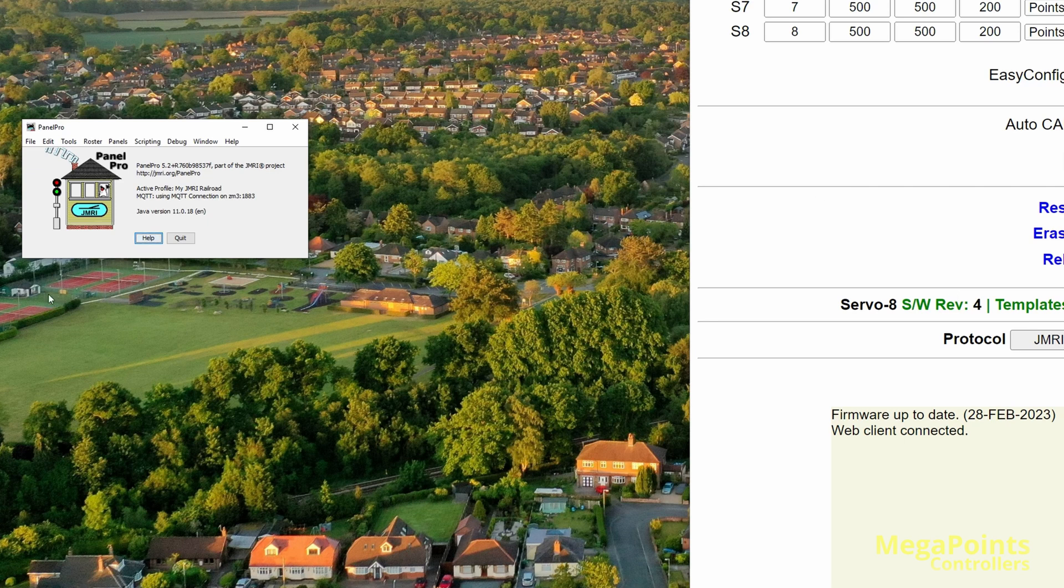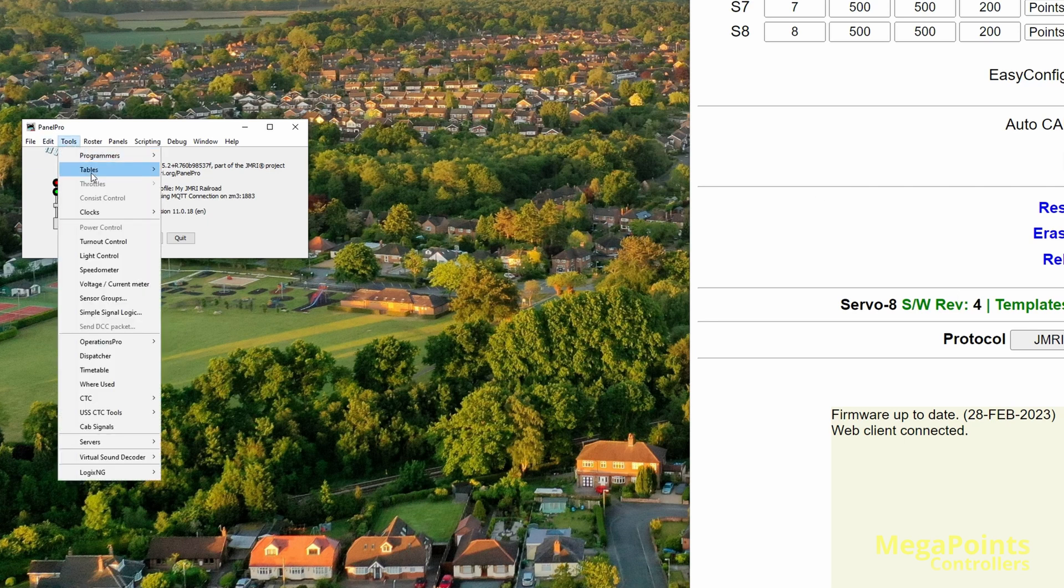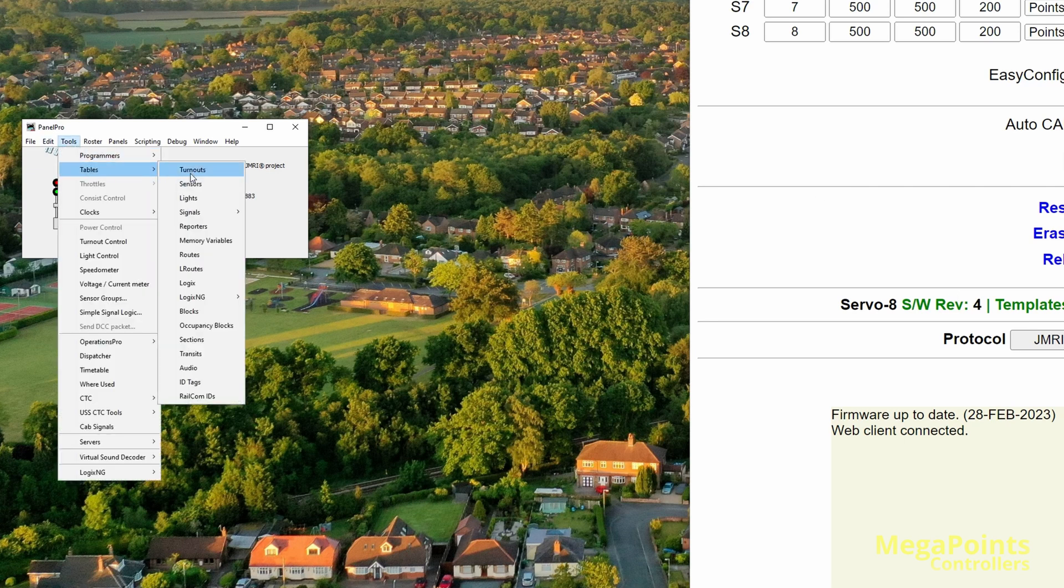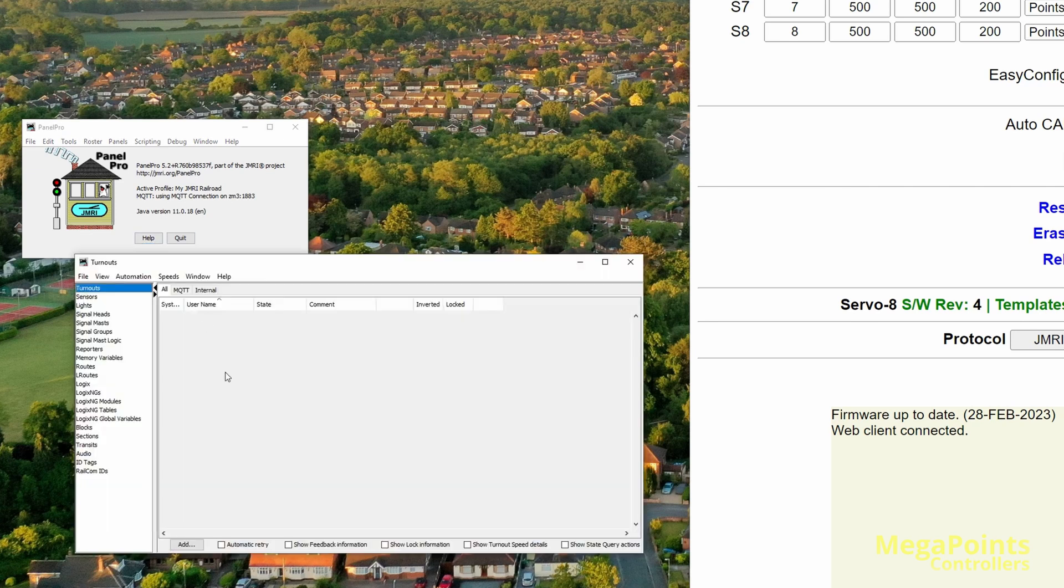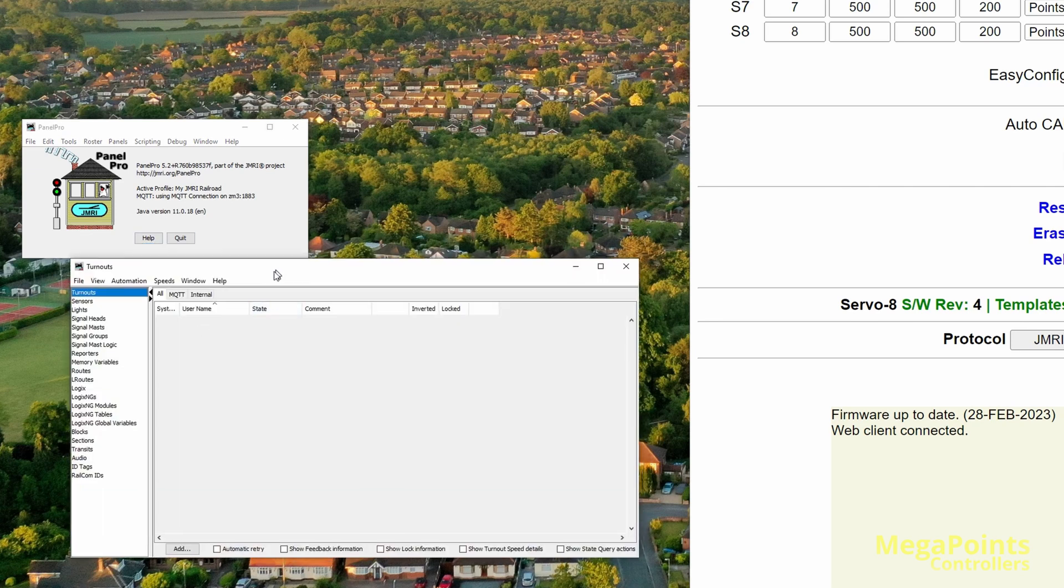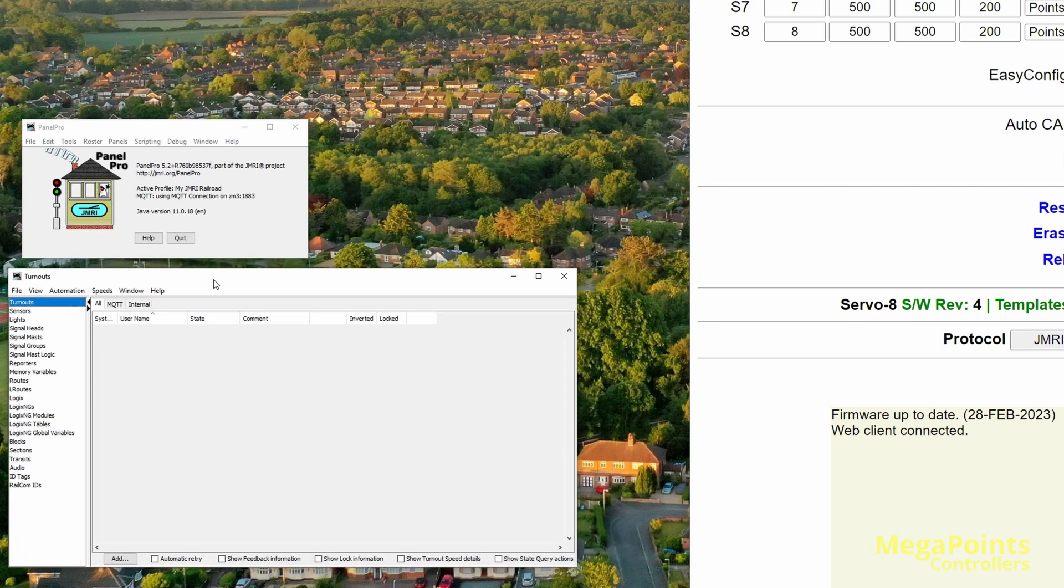And what I'm going to do is I'm going to go to the tools, tables, and I'm going to go to turnouts. So I've got nothing configured. I'm sorry for the small font size, I have a high res screen, it's 4K, and these seem tiny. So I'm going to go to turnout, I'm going to add.